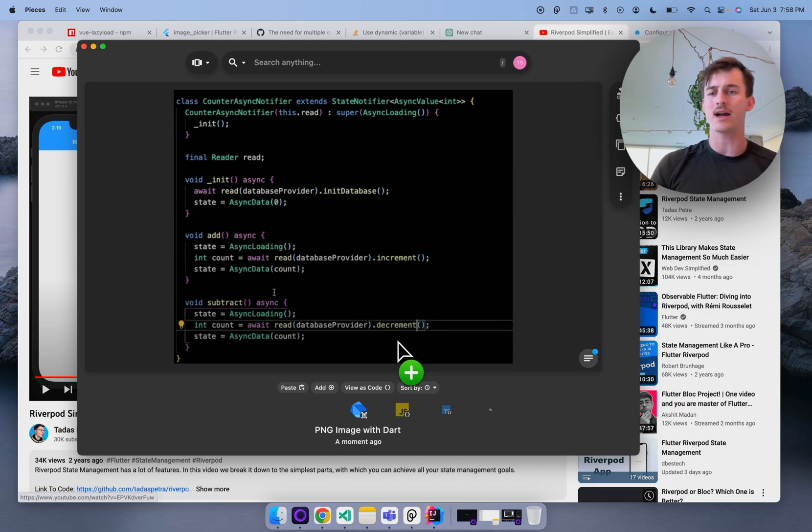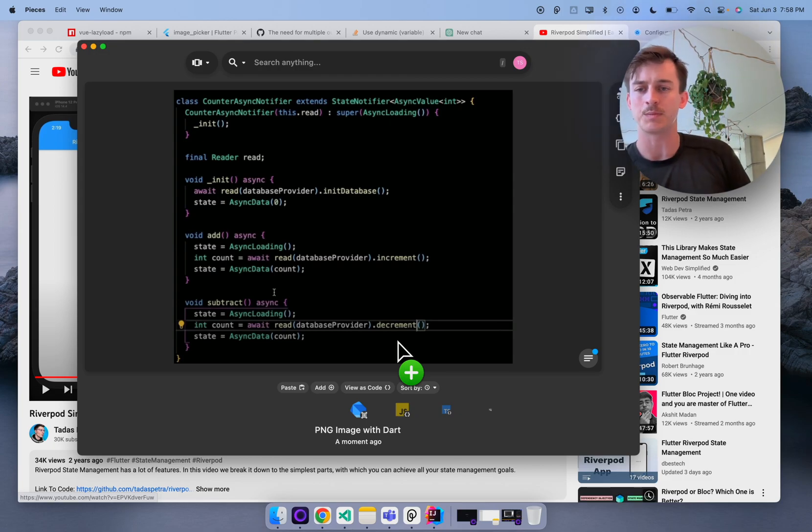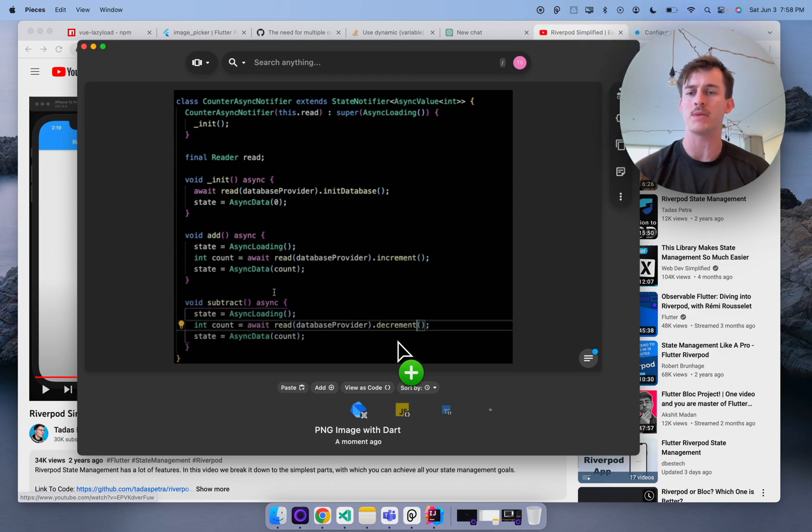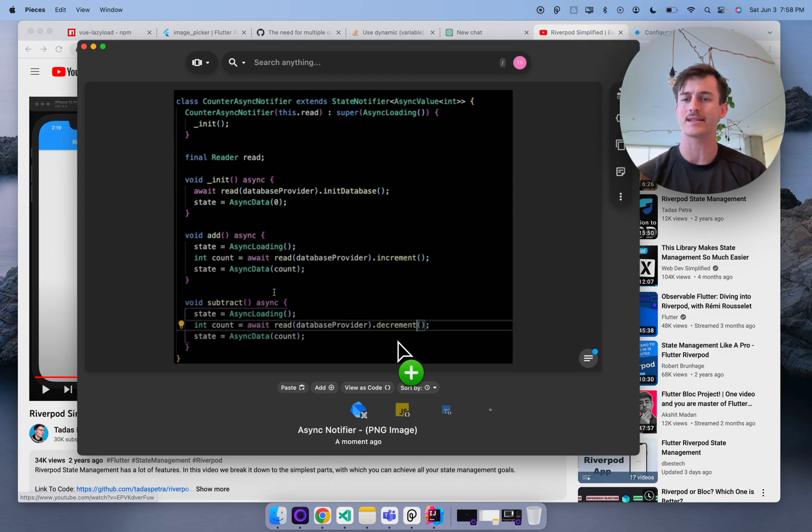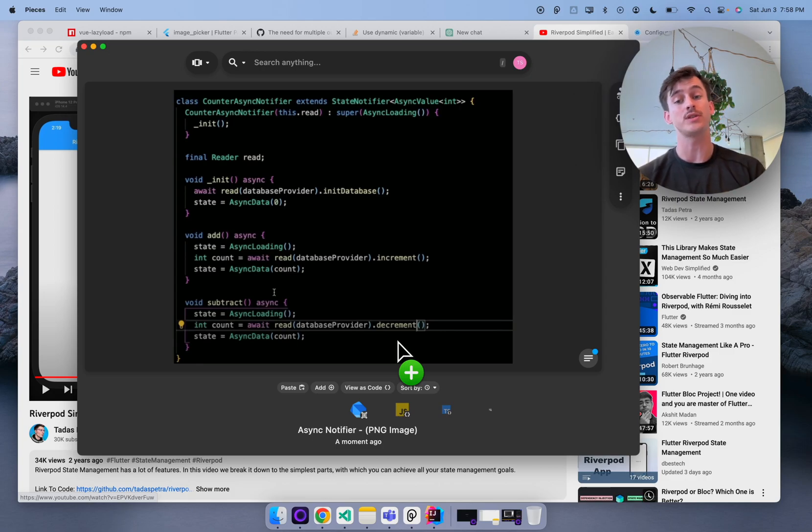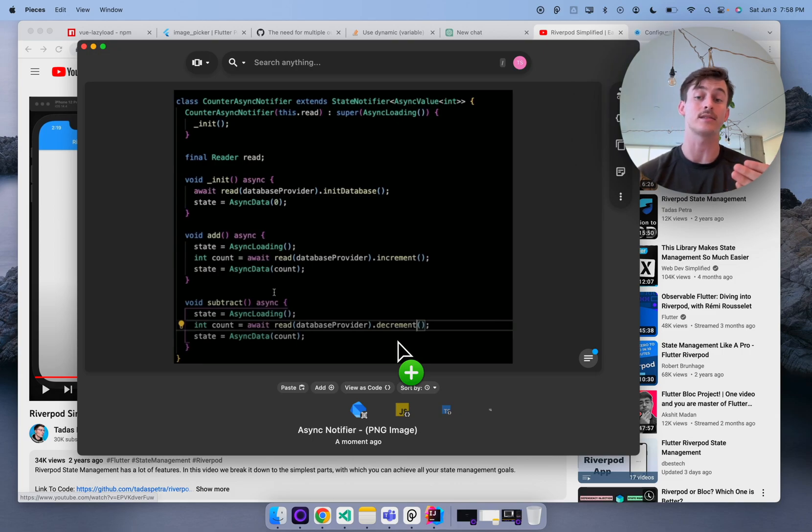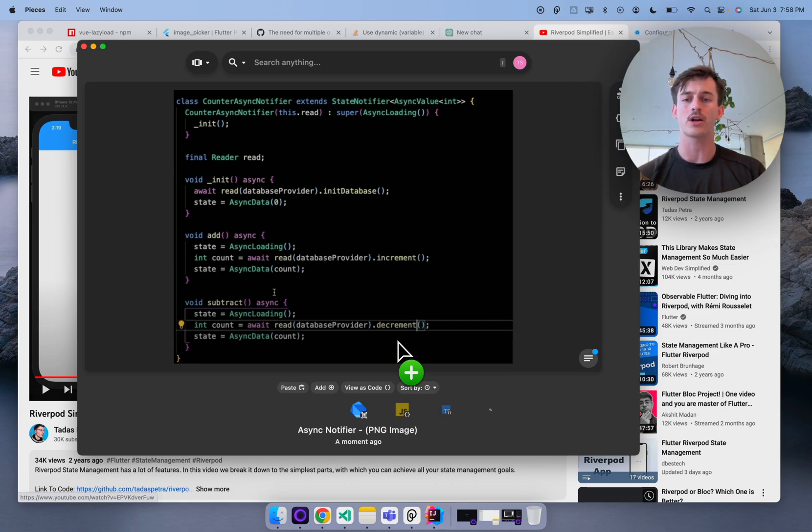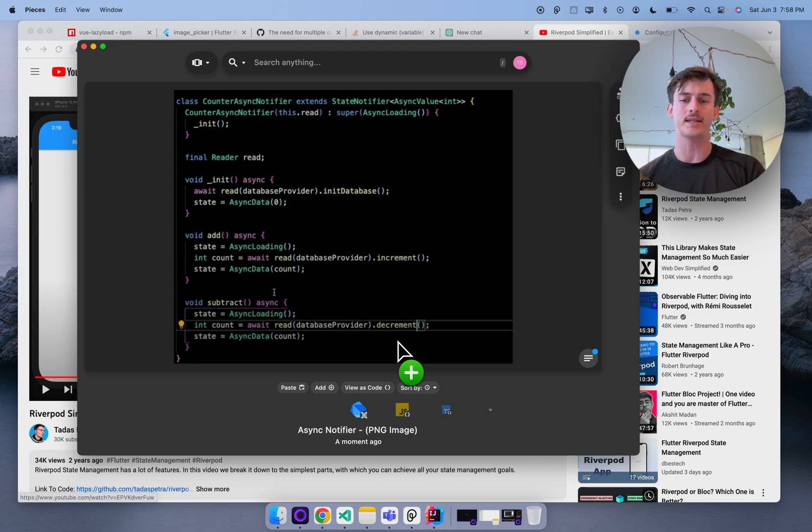So what's happening behind the scenes is Pieces is determining does this screenshot contain text and does it further contain code. So what you can see is we said hey it actually does contain text it contains Dart code and we're going to go ahead and do all that enrichment that you just saw with a plain text snippet except also with the screenshot.